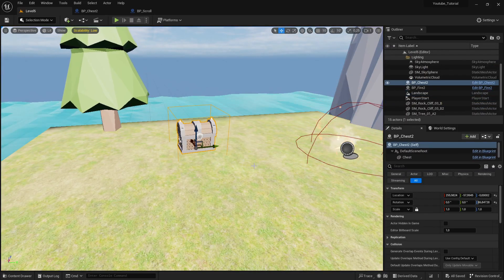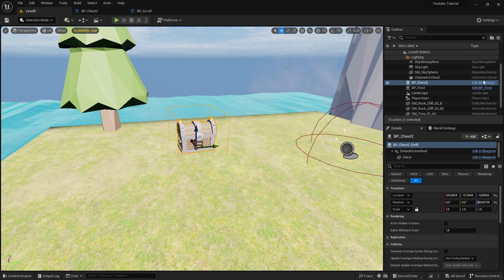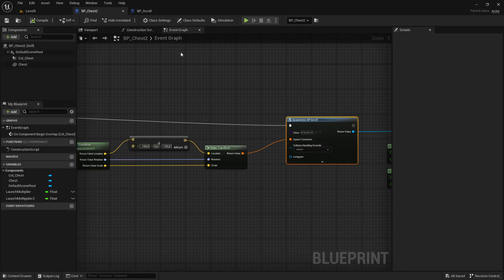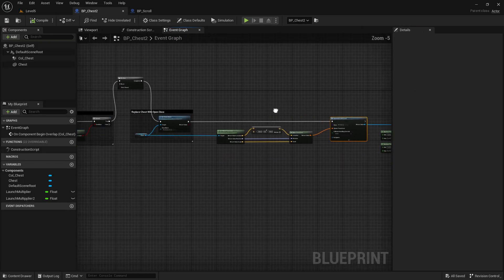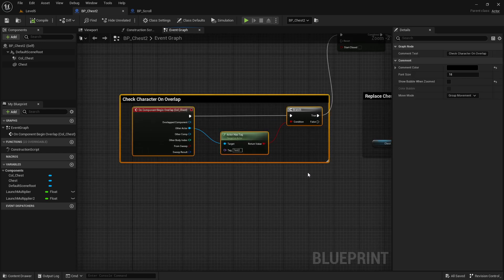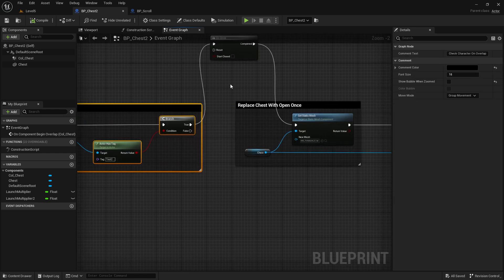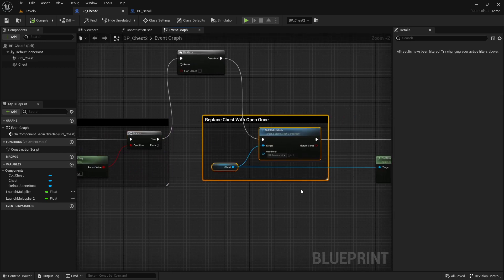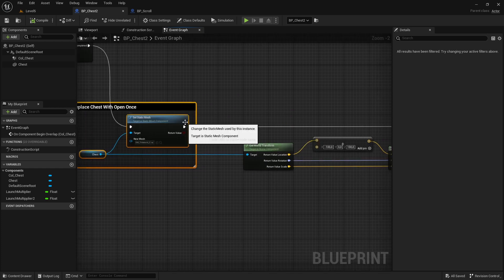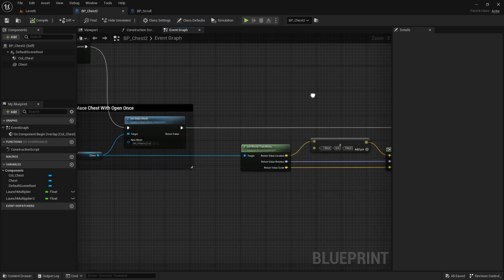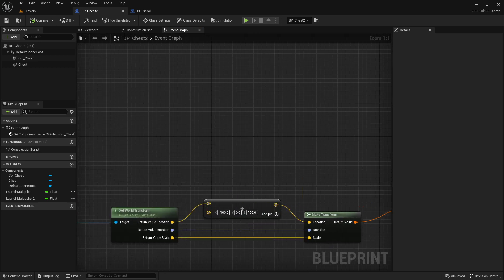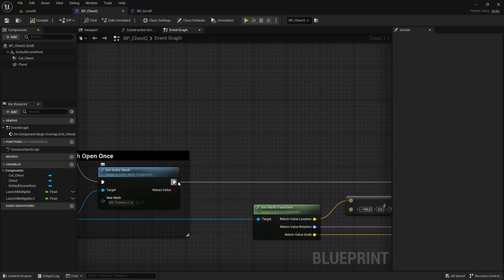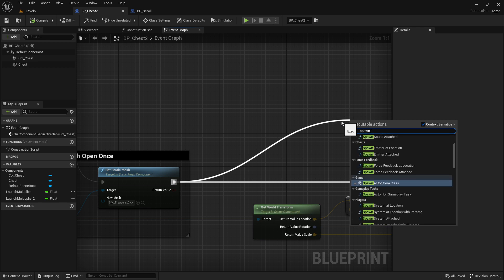First of all, find the chest which we already set up and open it. You can see this is the same chest we set up so that when we overlap with our character it sets up a new static mesh which is the open chest. From this point we continue because we want more action — we want Spawn Actor from Class.